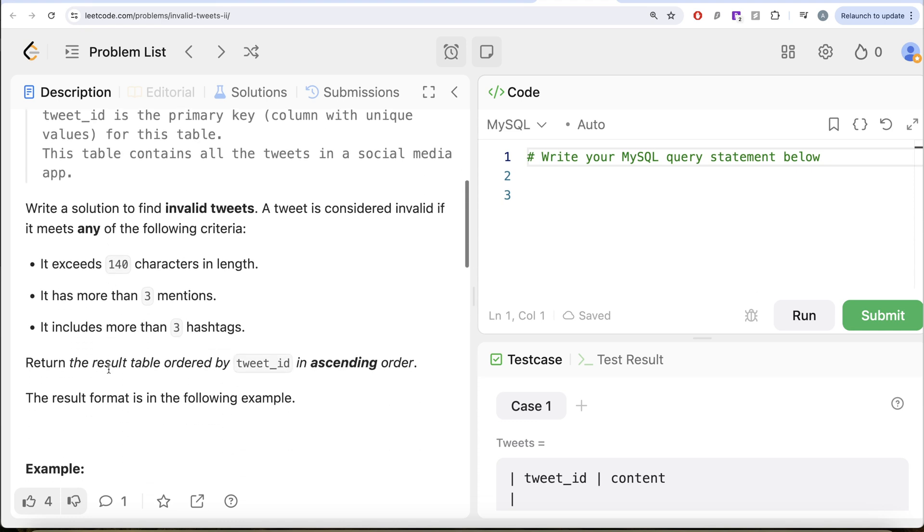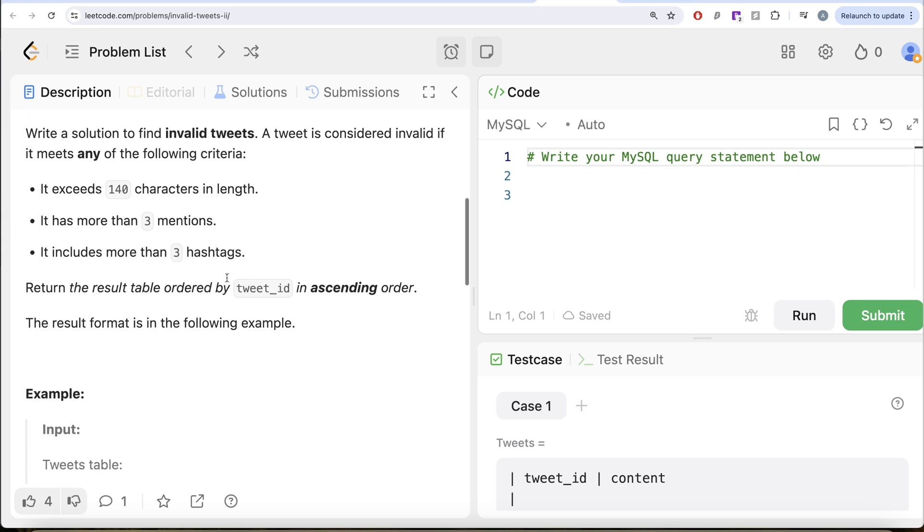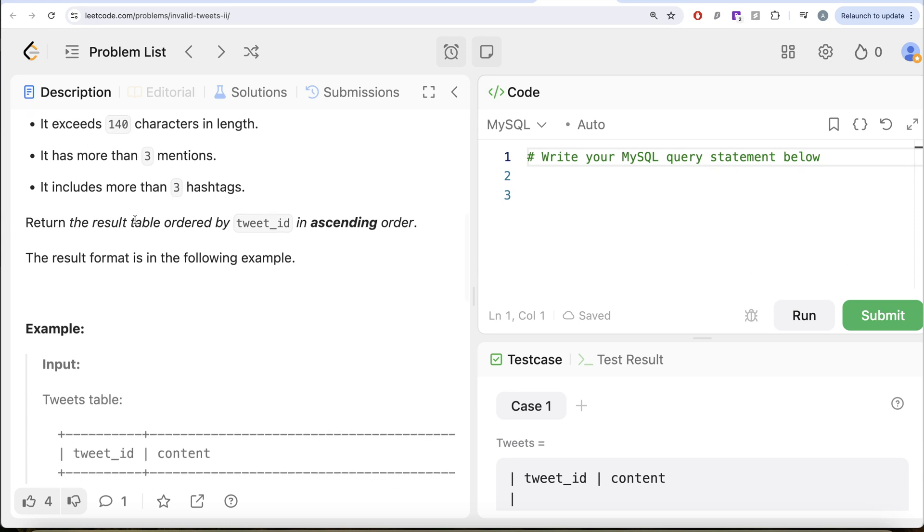We are asked to write a solution to find invalid tweets. A tweet is considered invalid if it meets any of the following criteria: it exceeds 140 characters in length, it has more than three mentions, it includes more than three hashtags. Return the result table ordered by tweet_id in ascending order.